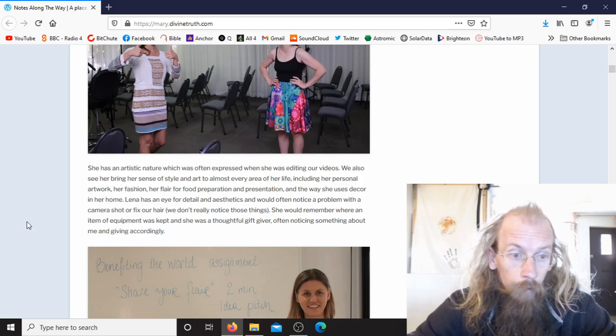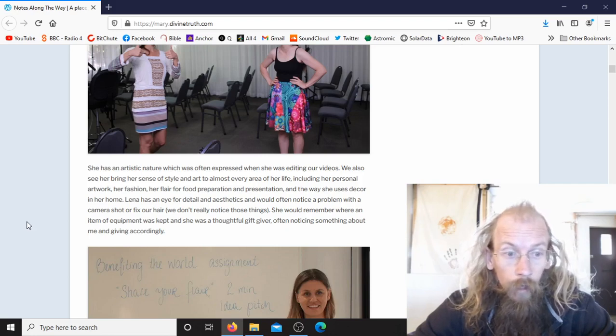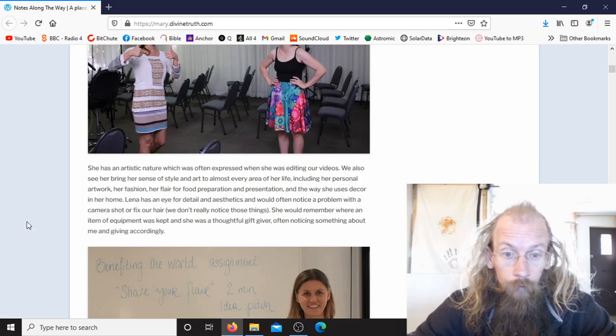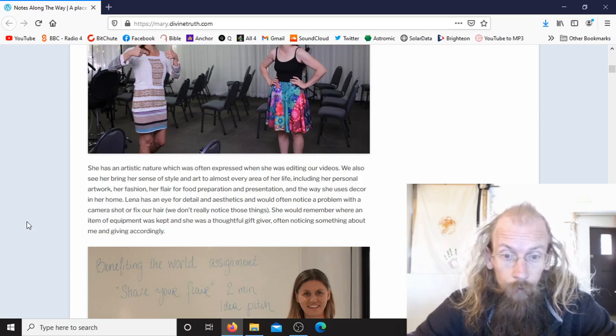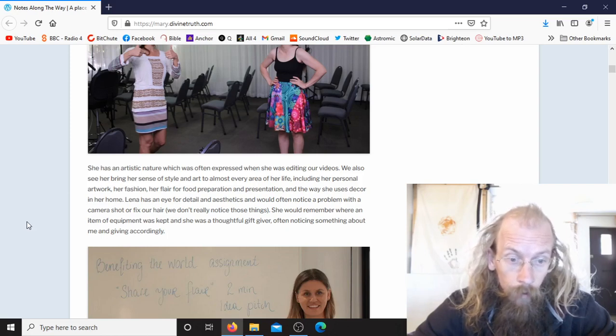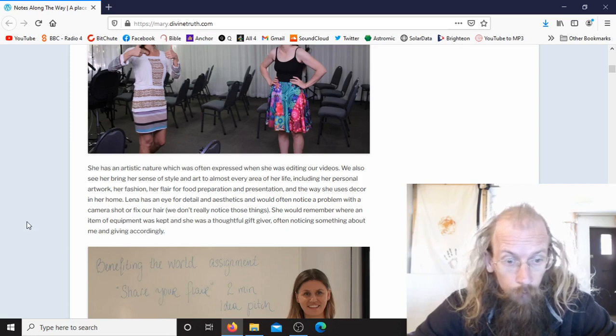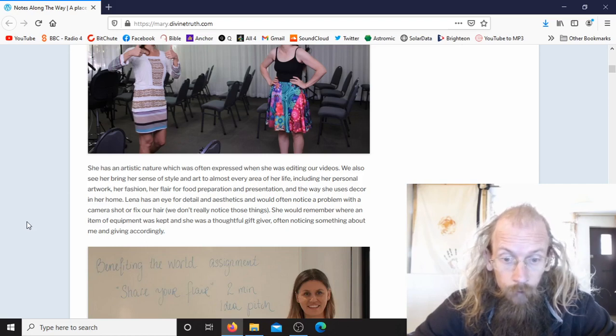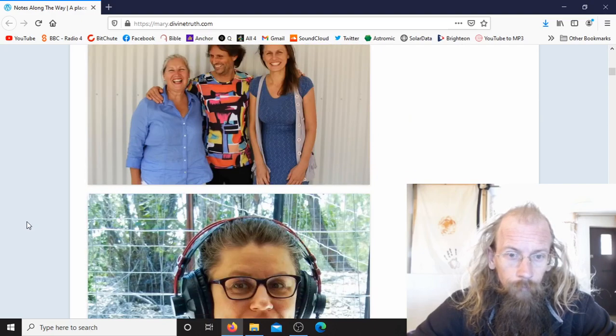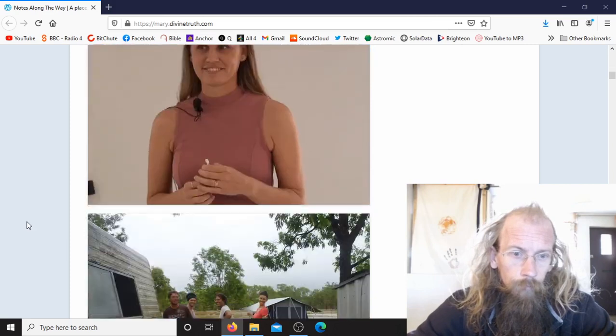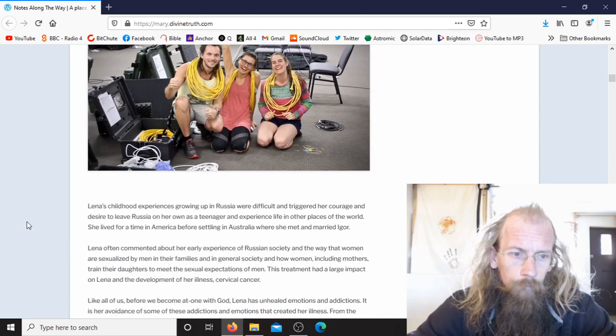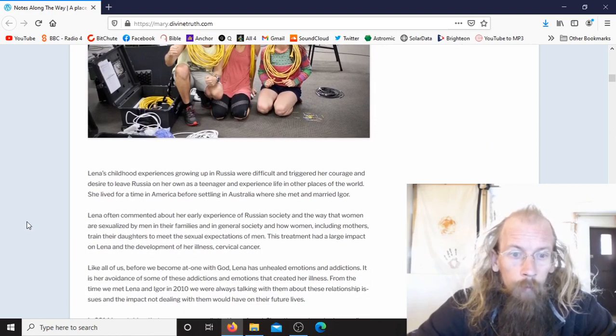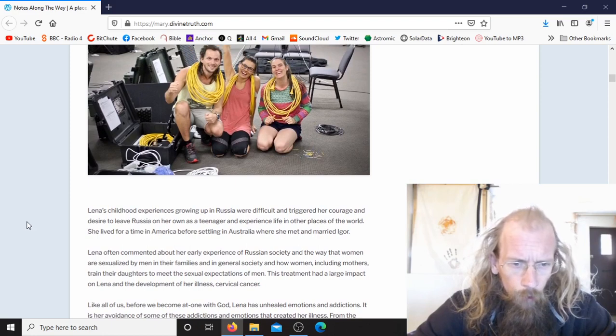We also see her bring her sense of style and art to almost every area of her life including her personal artwork, her fashion, her flair for food preparation and presentation, and the way she uses decor in her home. Lina has an eye for detail and aesthetics and would often notice a problem with a camera shot or fix our hair. She would remember where an item of equipment was kept and she was a thoughtful gift giver, often noticing something about me and giving accordingly.